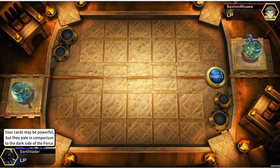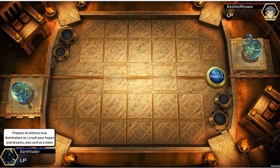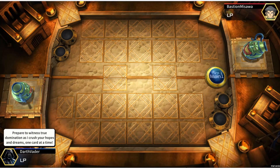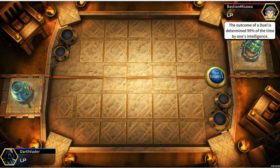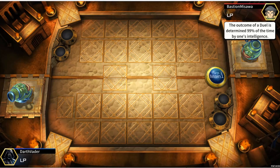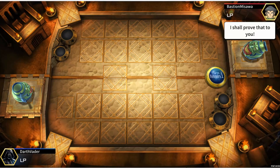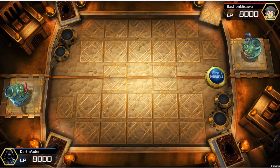Your cards may be powerful, but they pale in comparison to the dark side of the force. Prepare to witness true domination as I crush your hopes and dreams, one card at a time. The outcome of a duel is determined 99% of the time by one's intelligence. I shall prove that to you. Duel.